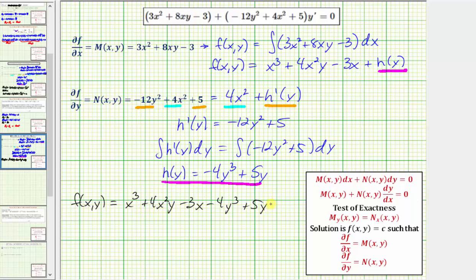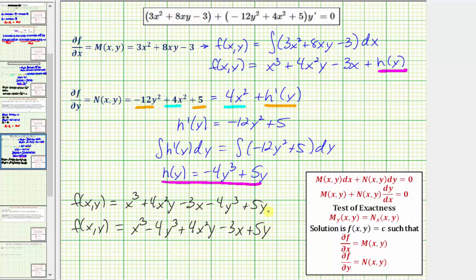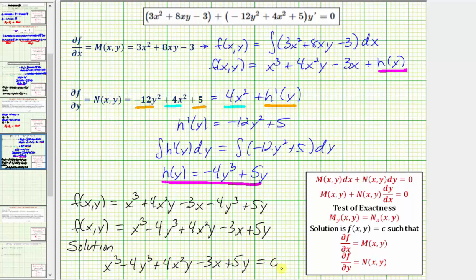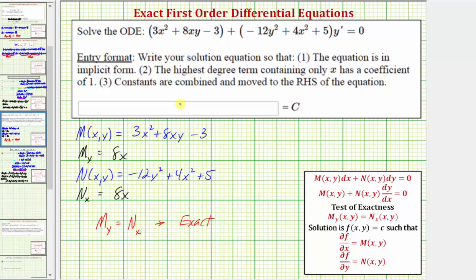Writing the terms in descending order, F(x, y) equals x cubed minus four y cubed plus four x squared y minus three x plus five y. This means the solution to our differential equation, which is in the form F(x, y) equals c, is x cubed minus four y cubed plus four x squared y minus three x plus five y equals c. Going back to our first slide, we enter this expression on the left side, since equals c is already provided on the right.